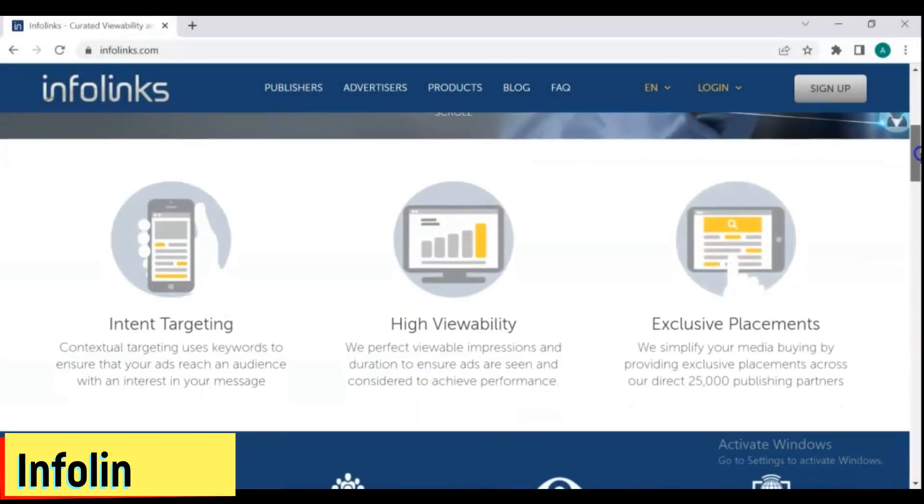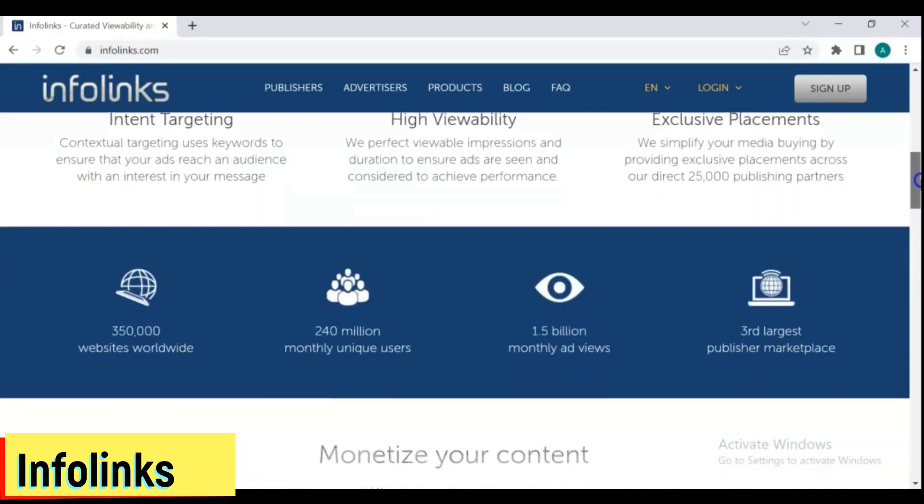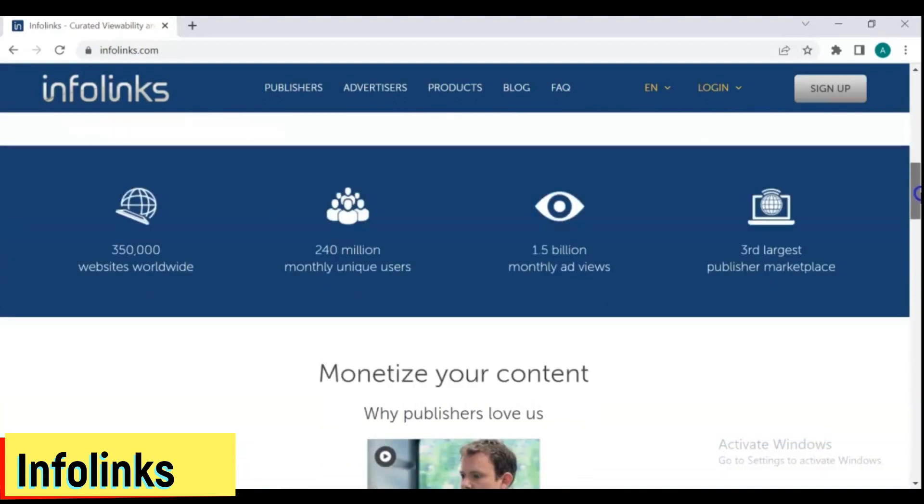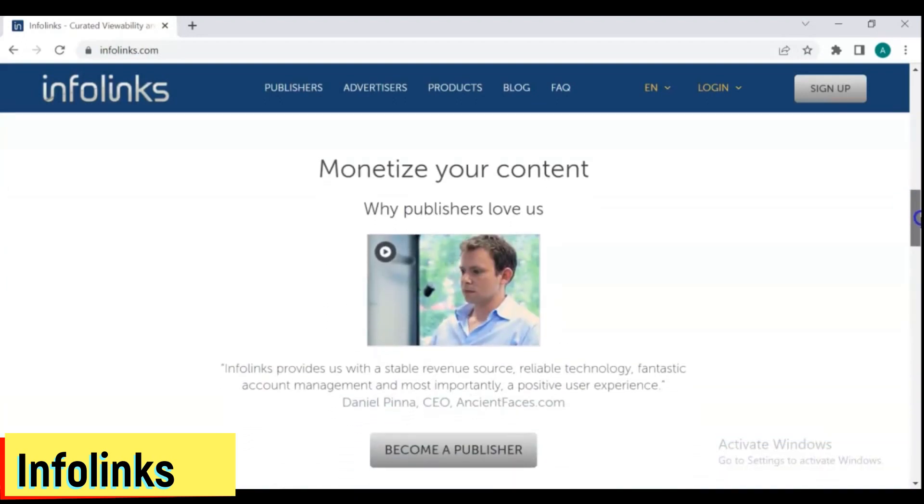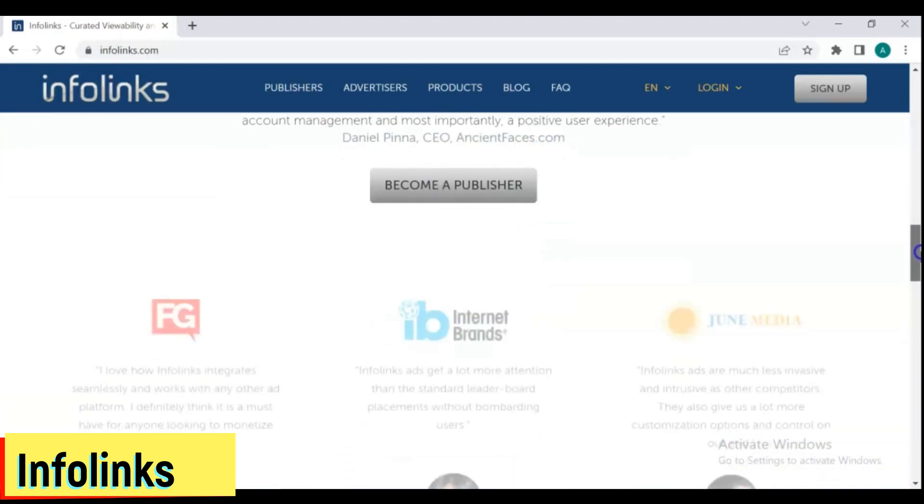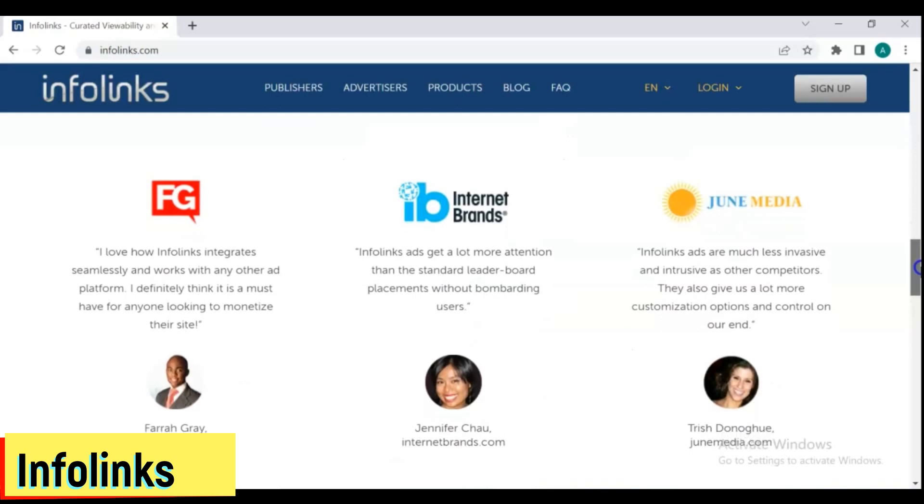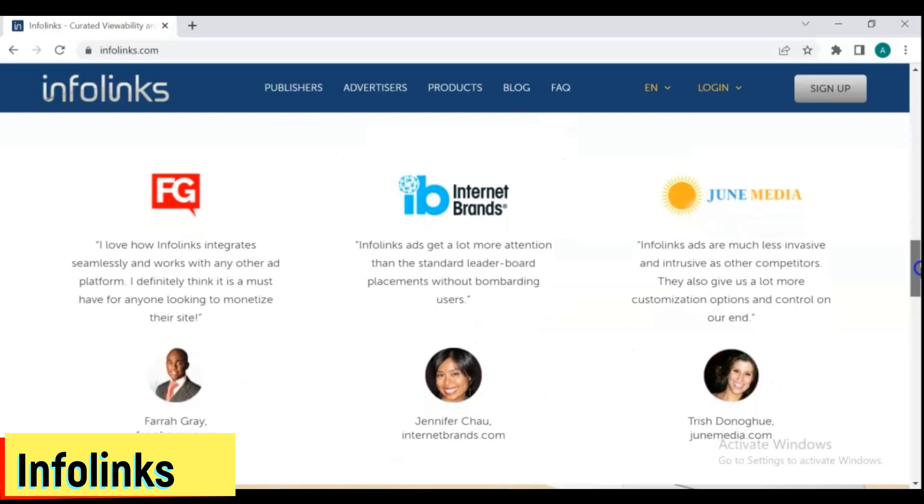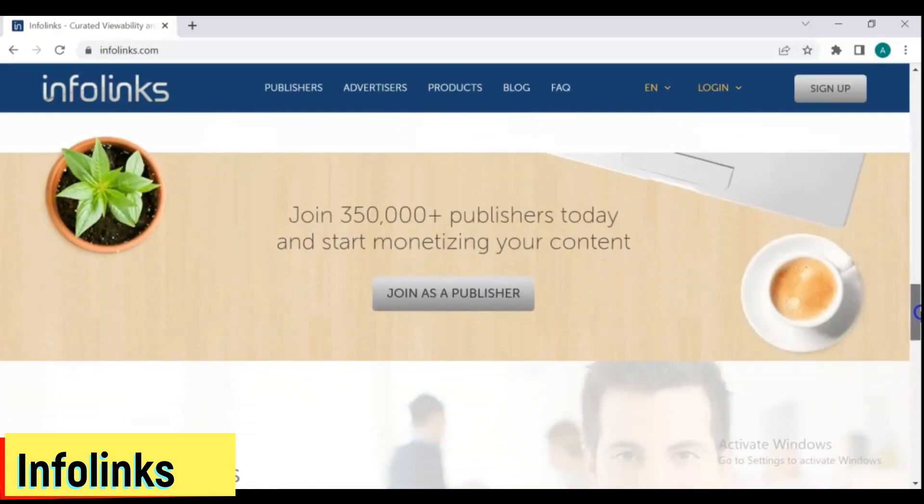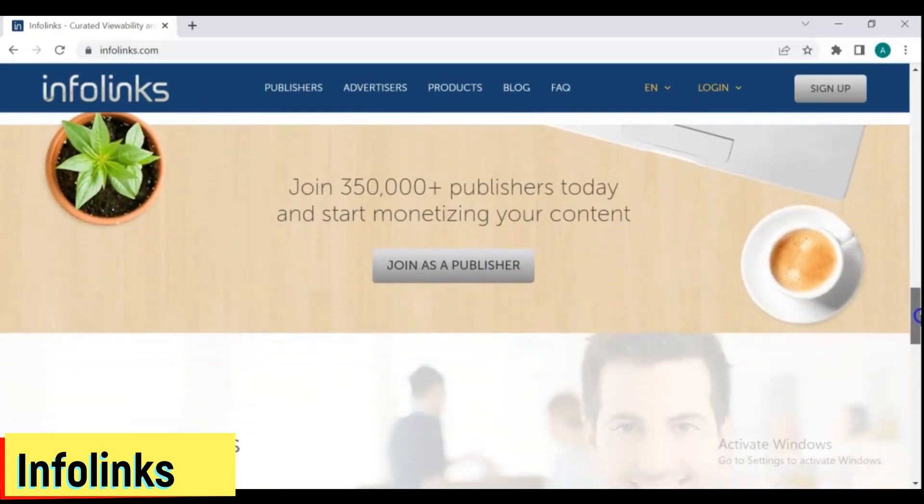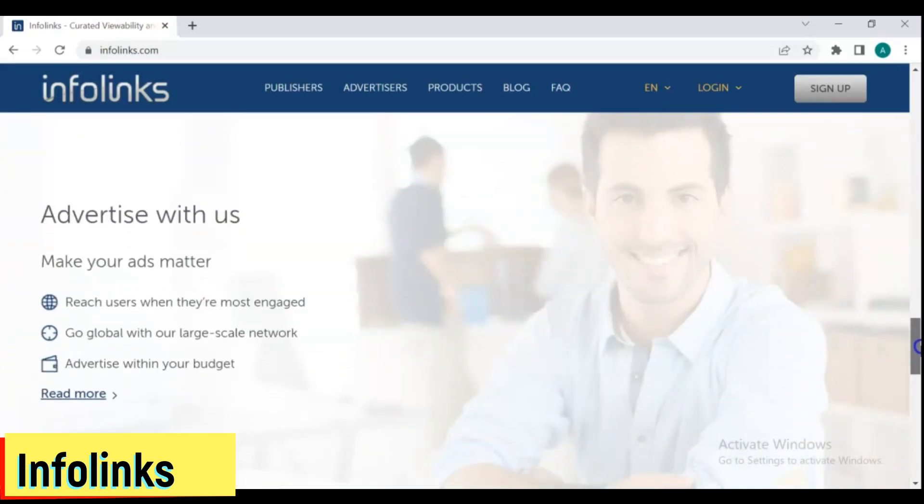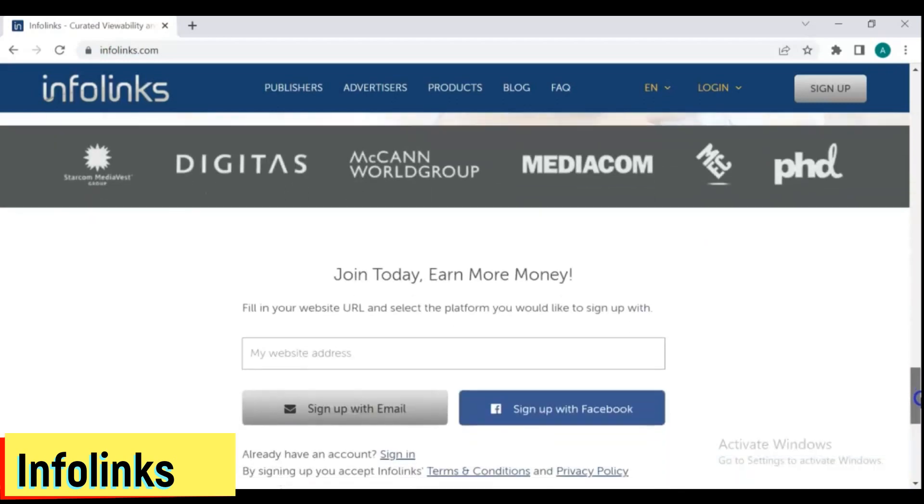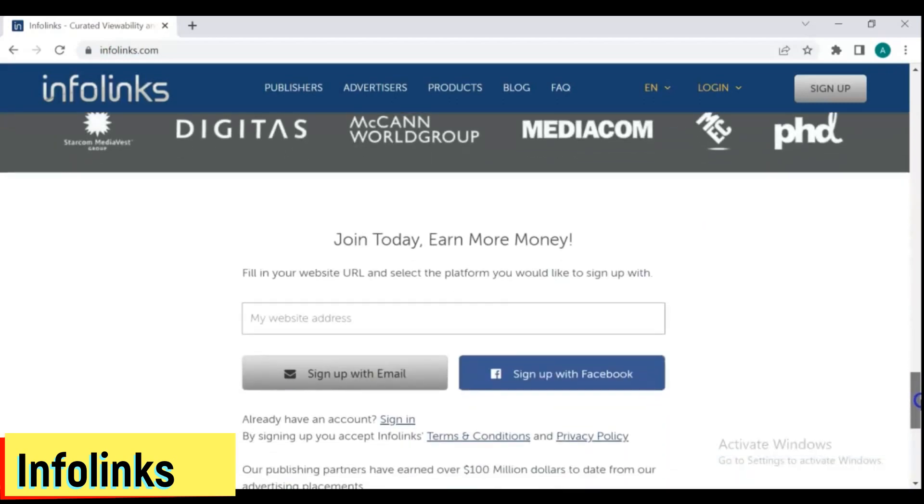9. InfoLynx. InfoLynx is a publisher and advertiser-friendly advertising platform. It's been around since 2007, and it's now one of the world's major publisher platforms.